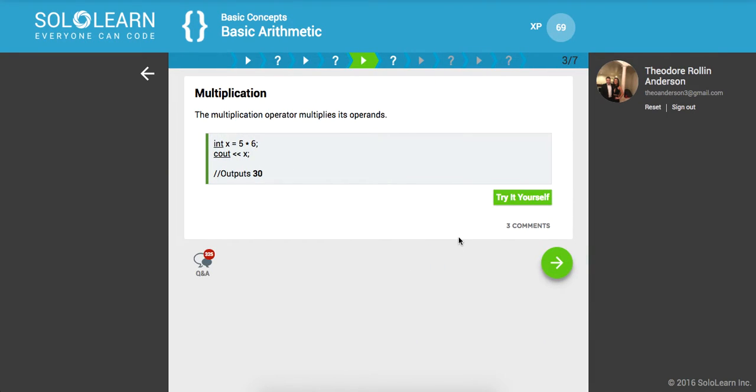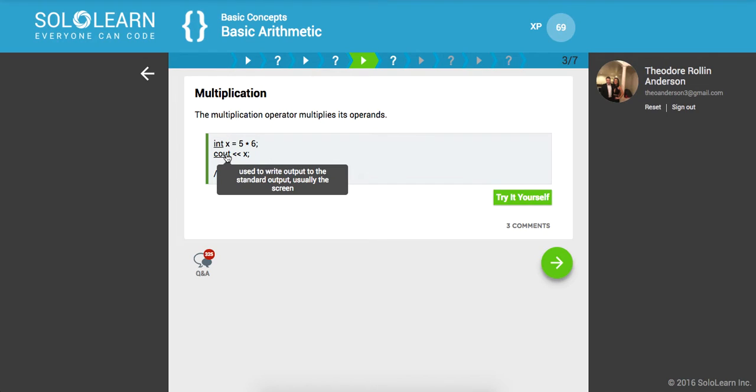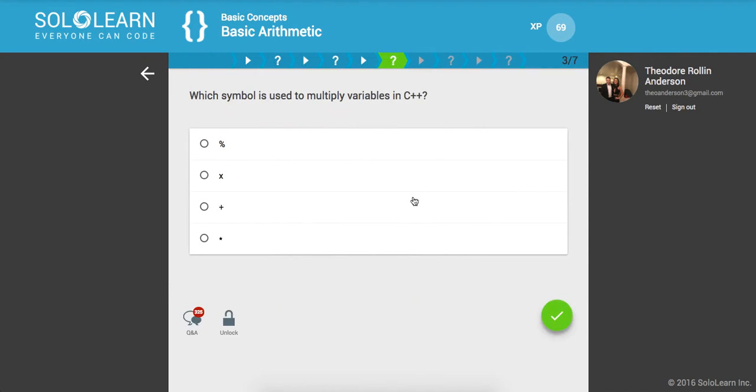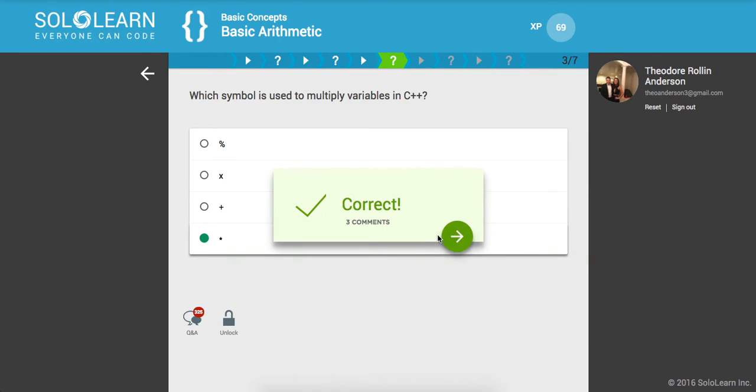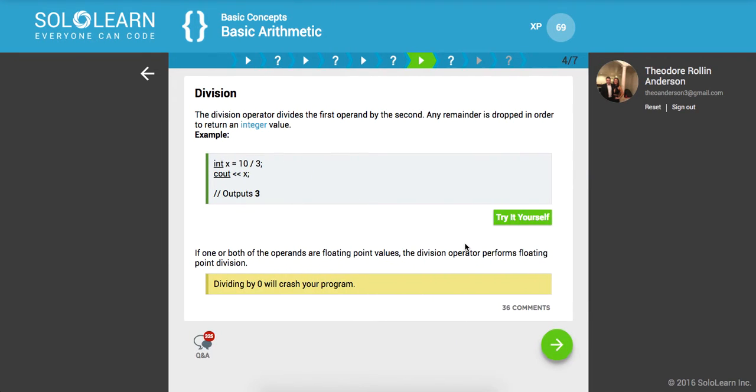Multiplication, just like you would think, the multiplication operator multiplies its operands. Here we have the product of 5 times 6, writing it to the standard output, and we should get 30. Which symbol is used to multiply variables in C++? That would be this right here, multiplication.